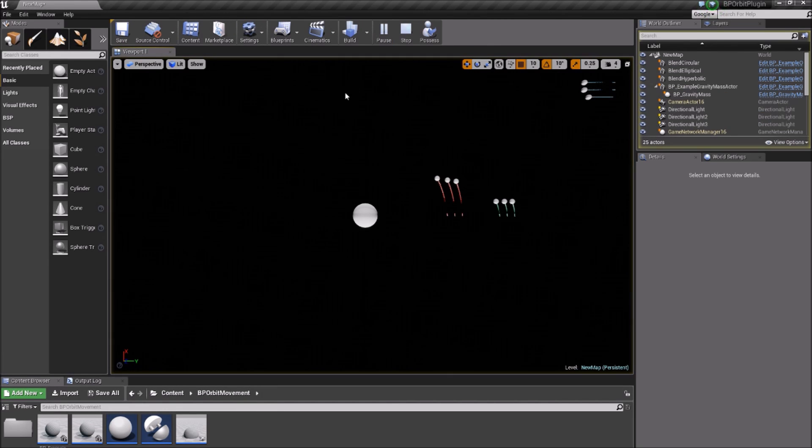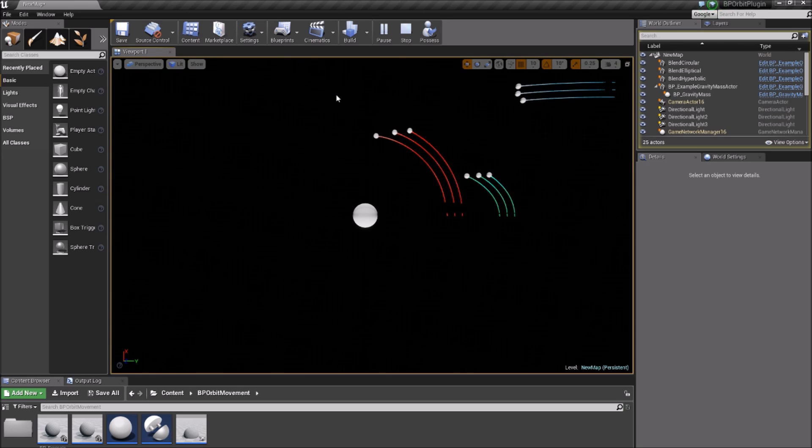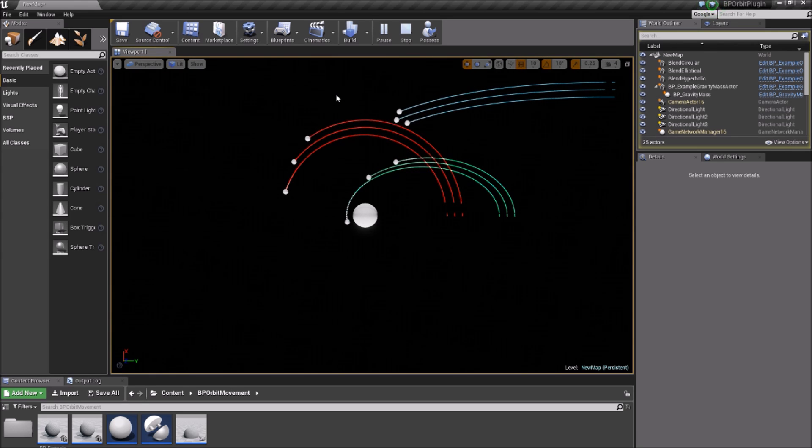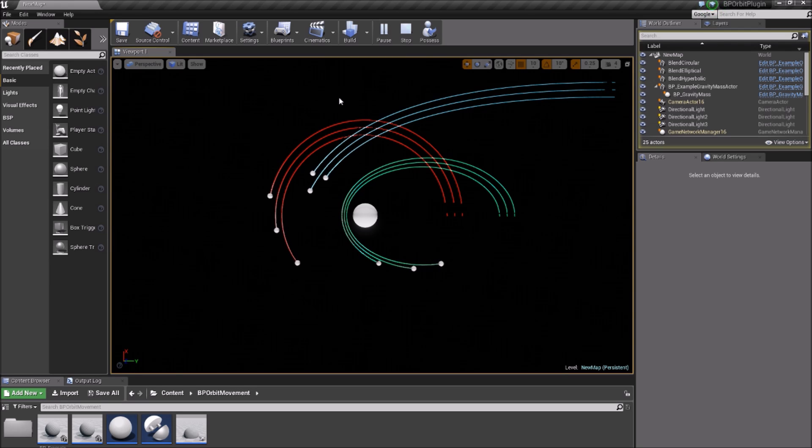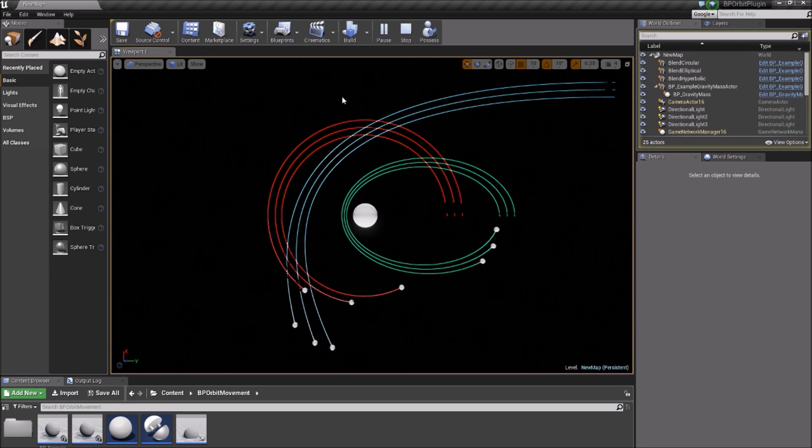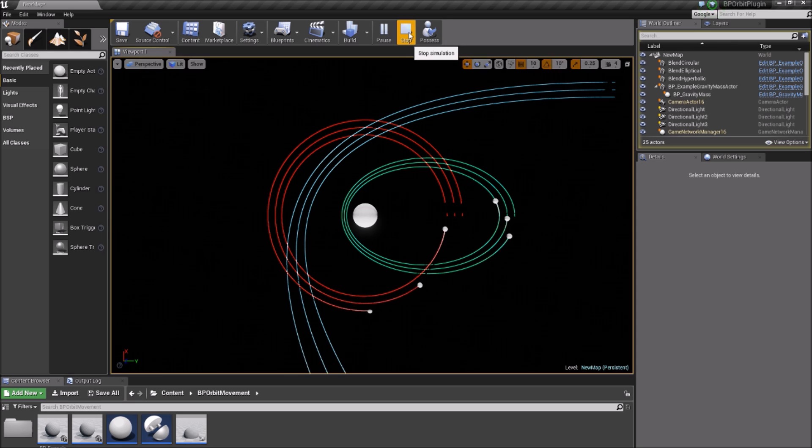The Blueprint comes with an example map showing circular orbits in red, elliptical orbits in green, and hyperbolic orbits in blue. Also shown for each orbit type is an example of each orbit calculation method: kinetic, Kepler, and blend methods.